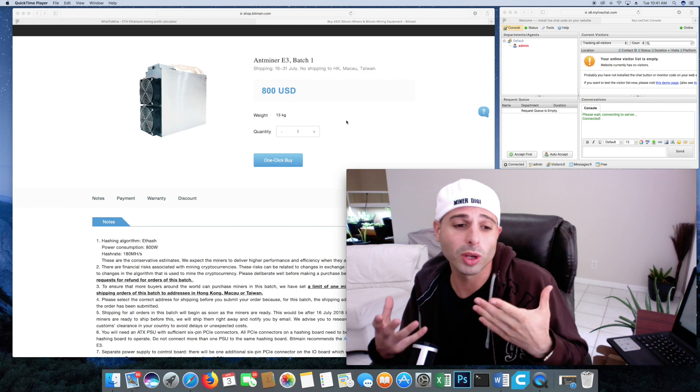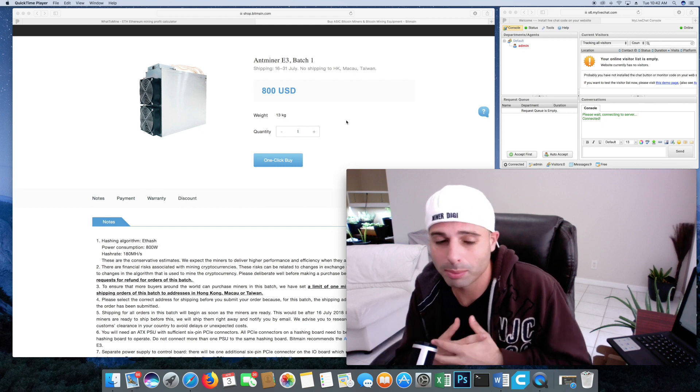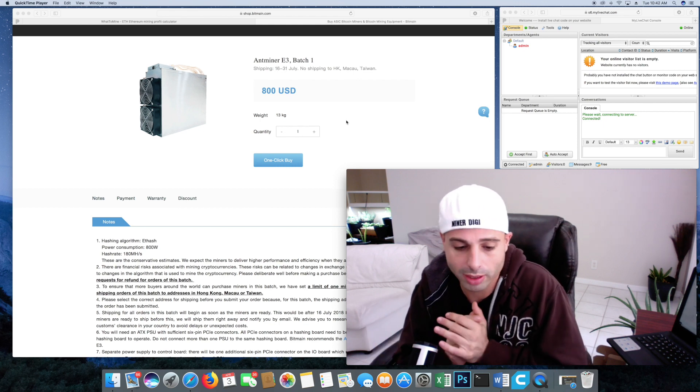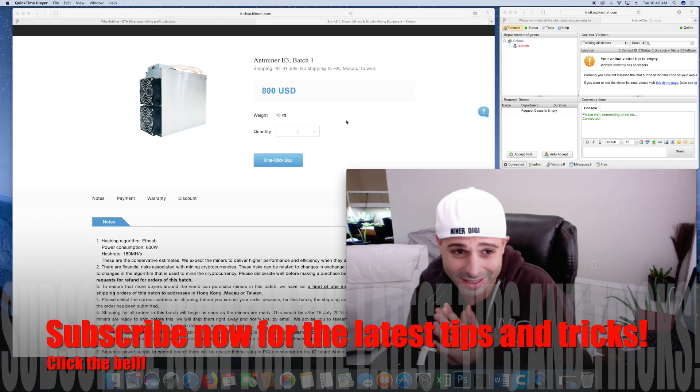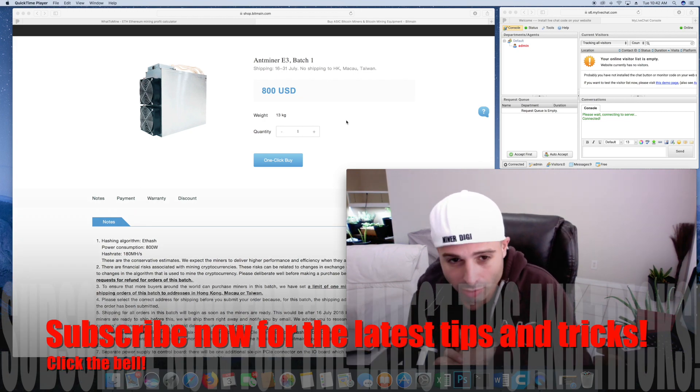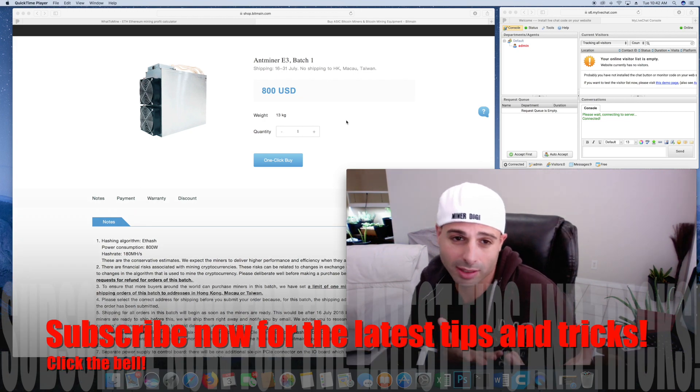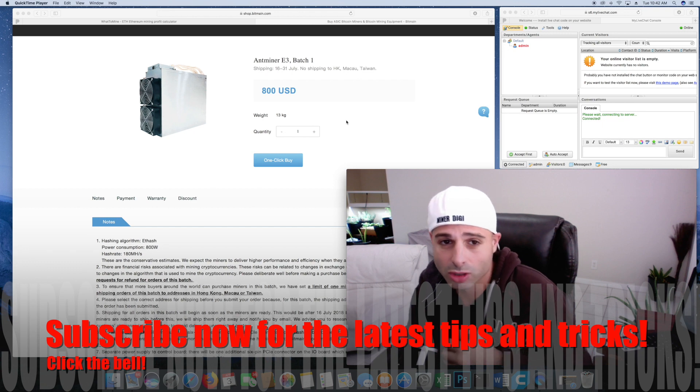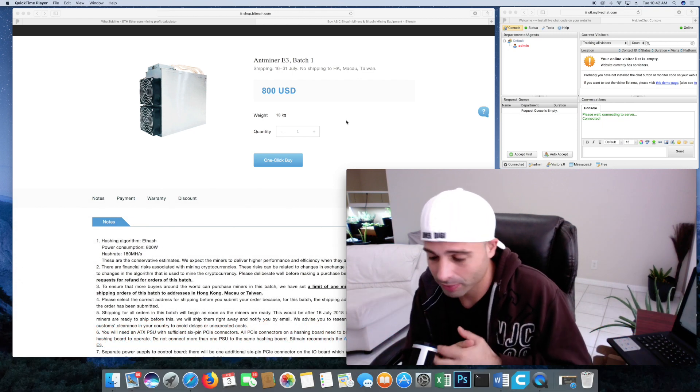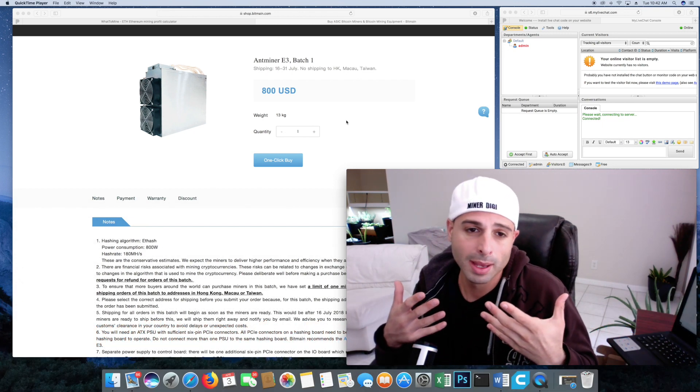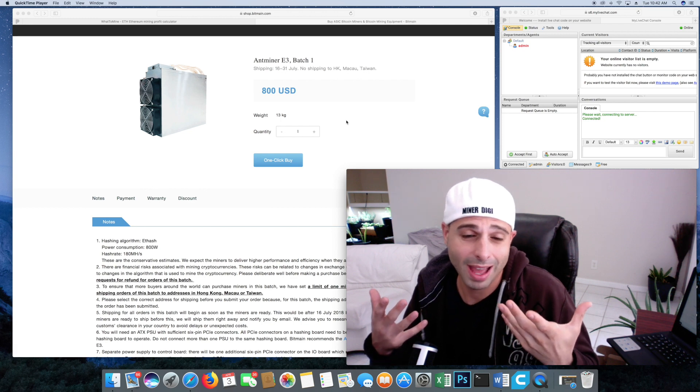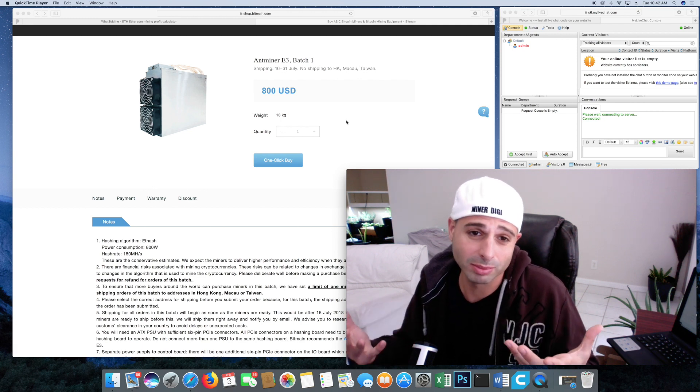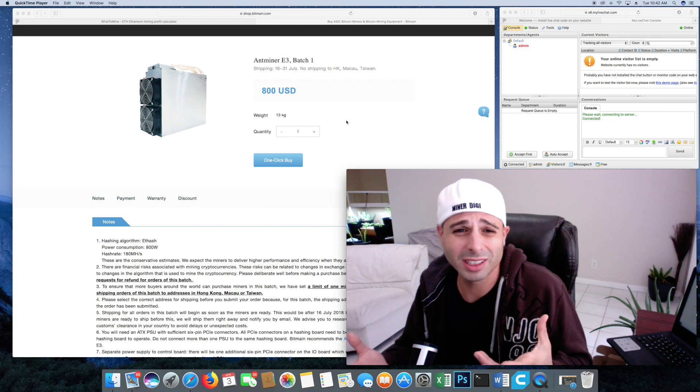Alright, so we all know that Bitmain has been destroying all the ASIC resistant mining algorithms. And here's the next batch. So this Antminer E3 made to mine the algorithm of Ethereum. And how does it really compare?